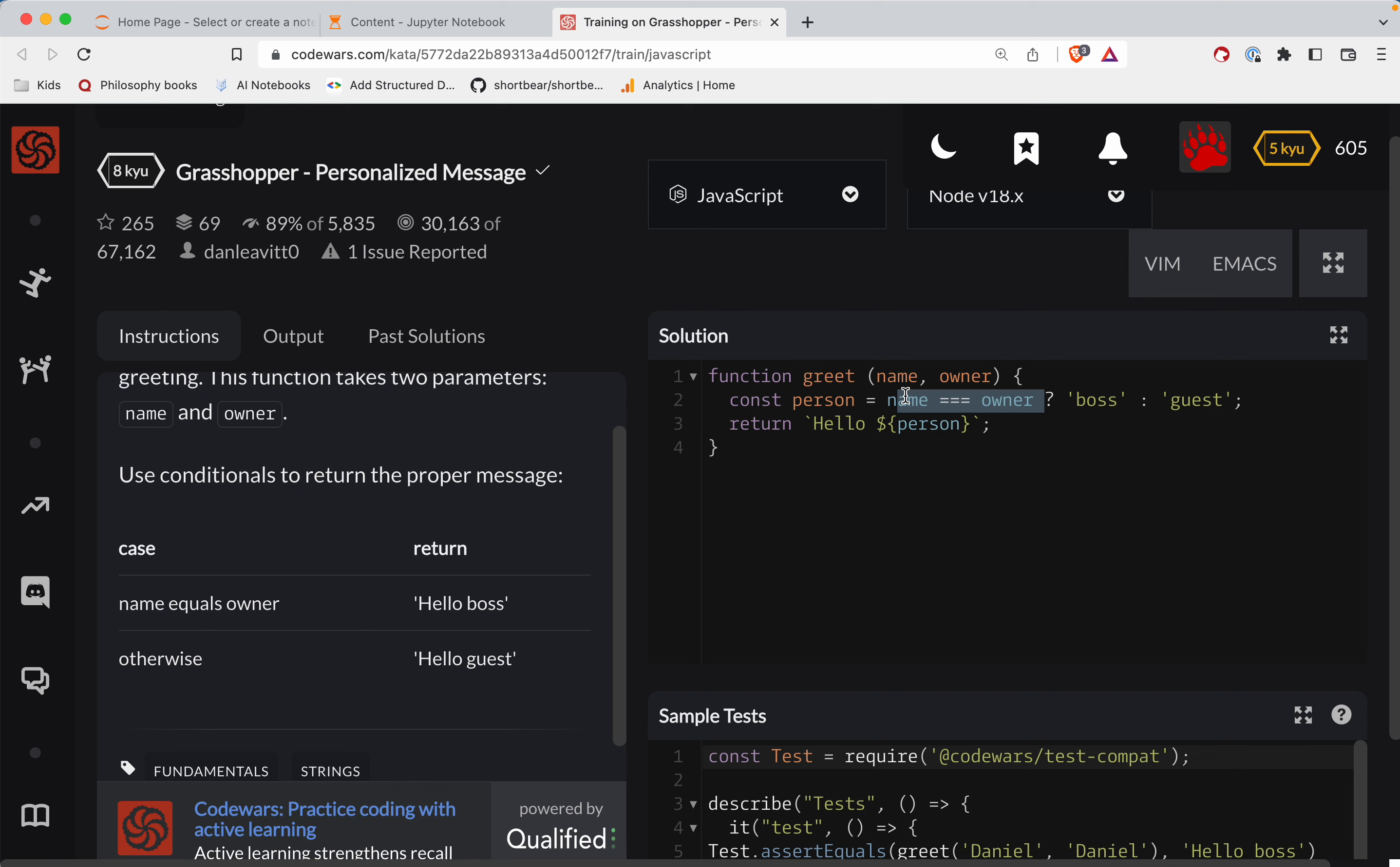So if these are true, question mark, there's your truth thing. There's your falsie thing.